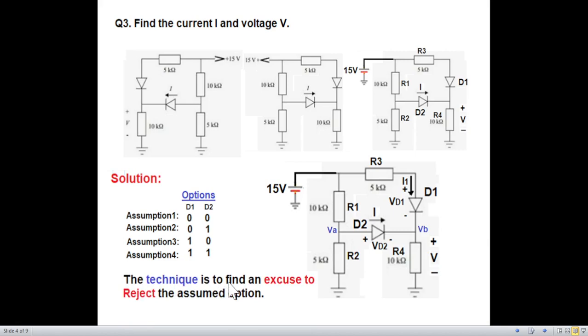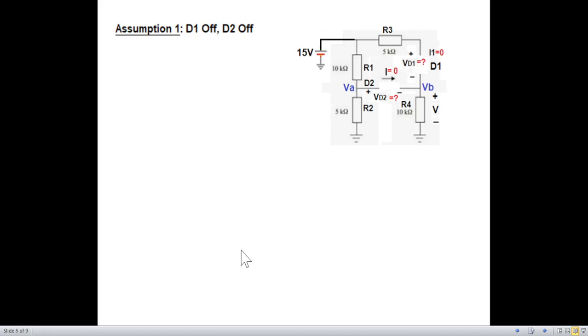The technique is to find when an assumption is rejected — when the circuit contradicts the assumption. First, we try both diodes off. When diodes are off we impose the forced condition that current through each is zero, so we need to find the voltages to verify whether the assumption holds.